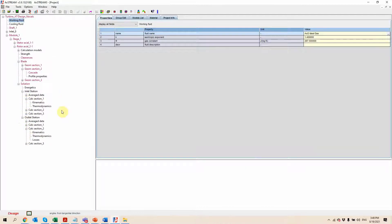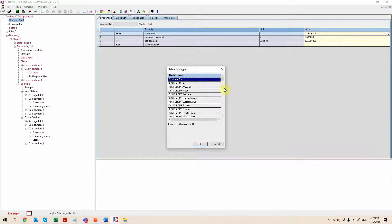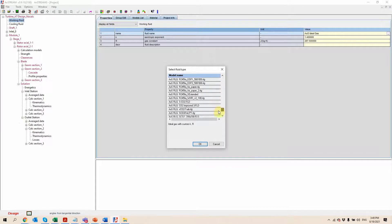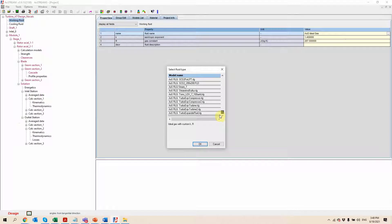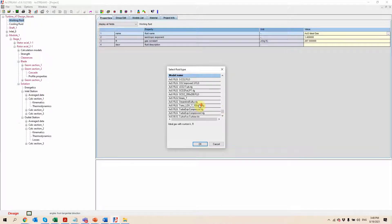So for now everything is empty because we just started the project. We can see just the level of information that we'll have access to using this window. We can also select from here the working fluid and there's a lot of different things that can be selected in here. We interface with a lot of different databases, including things like the RefProp database from NIST and some others.